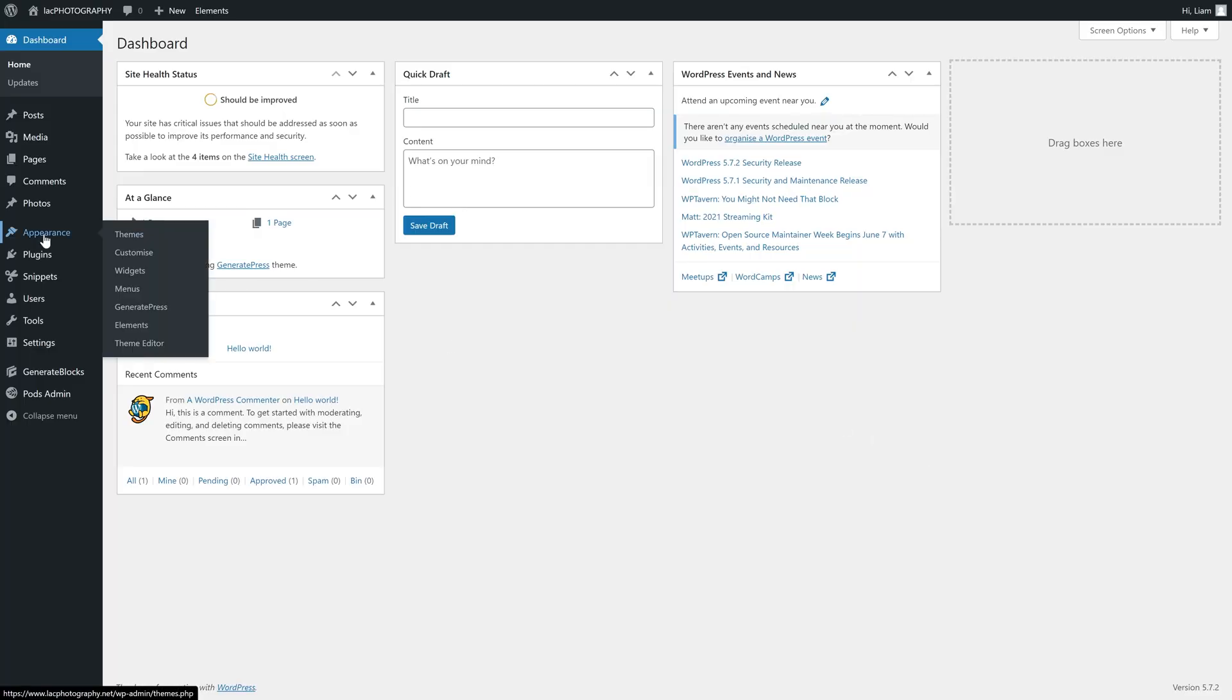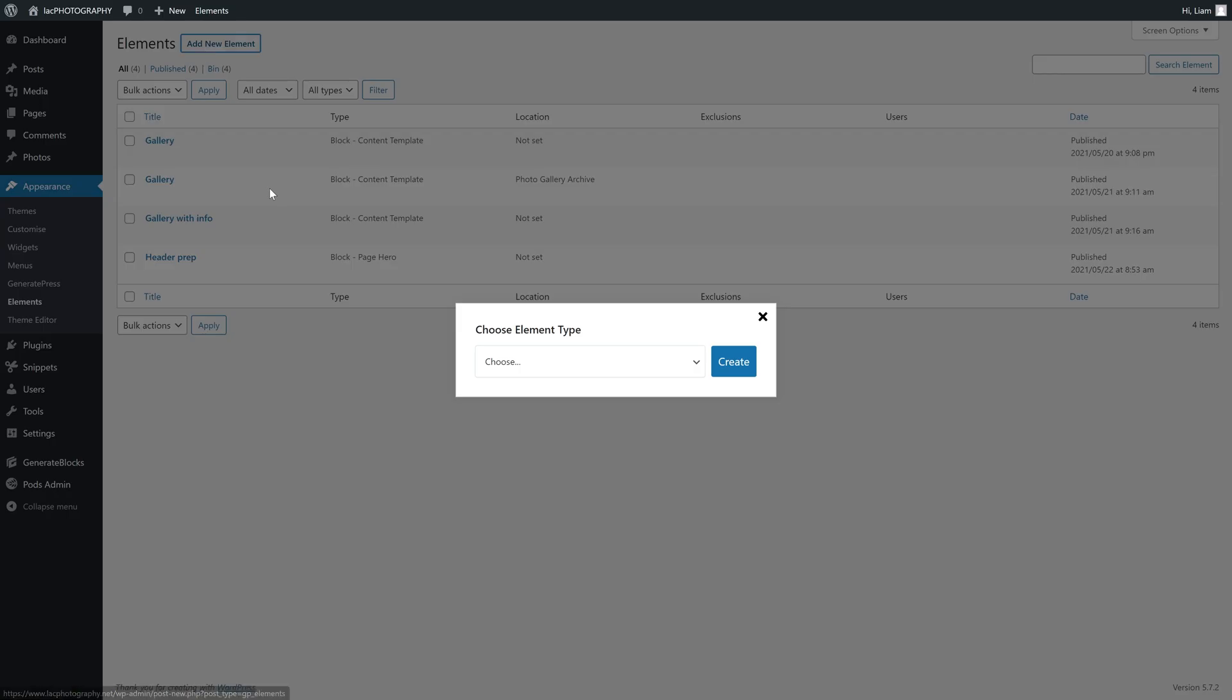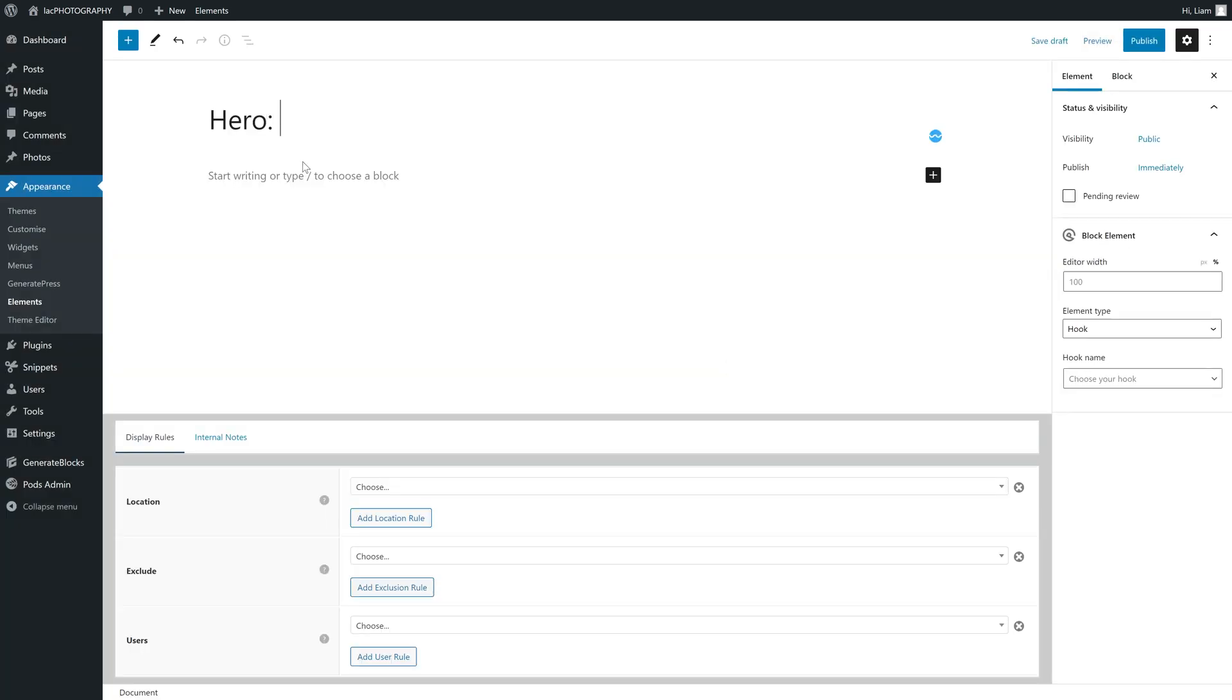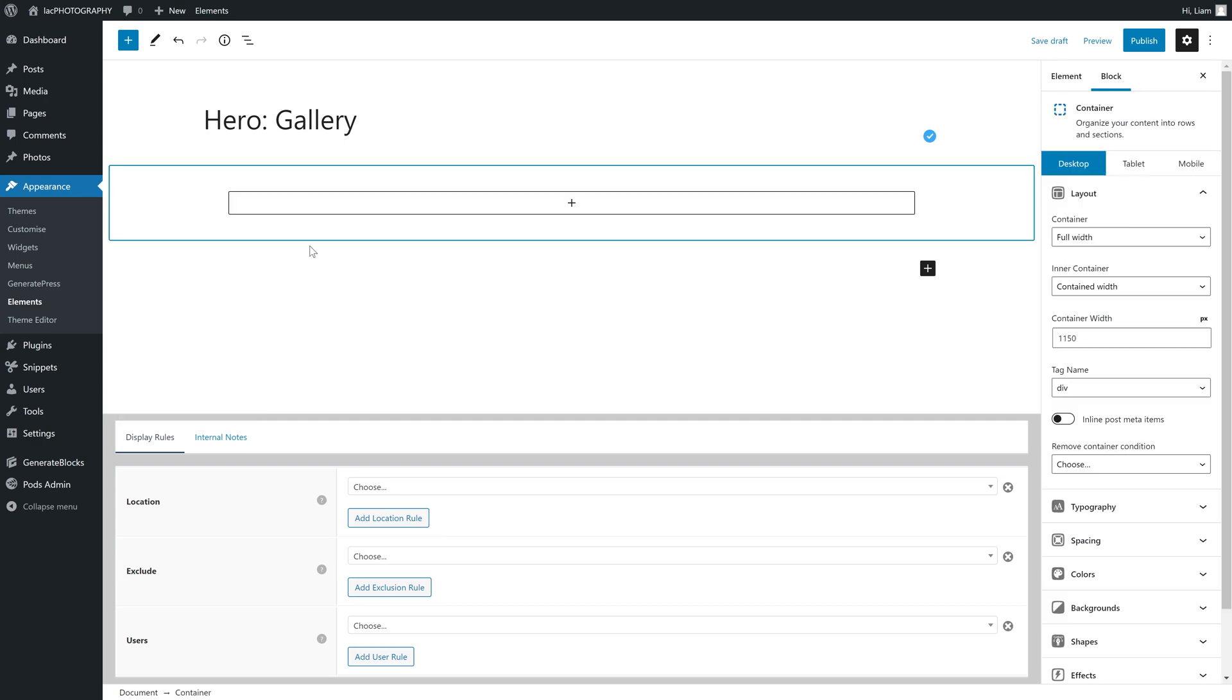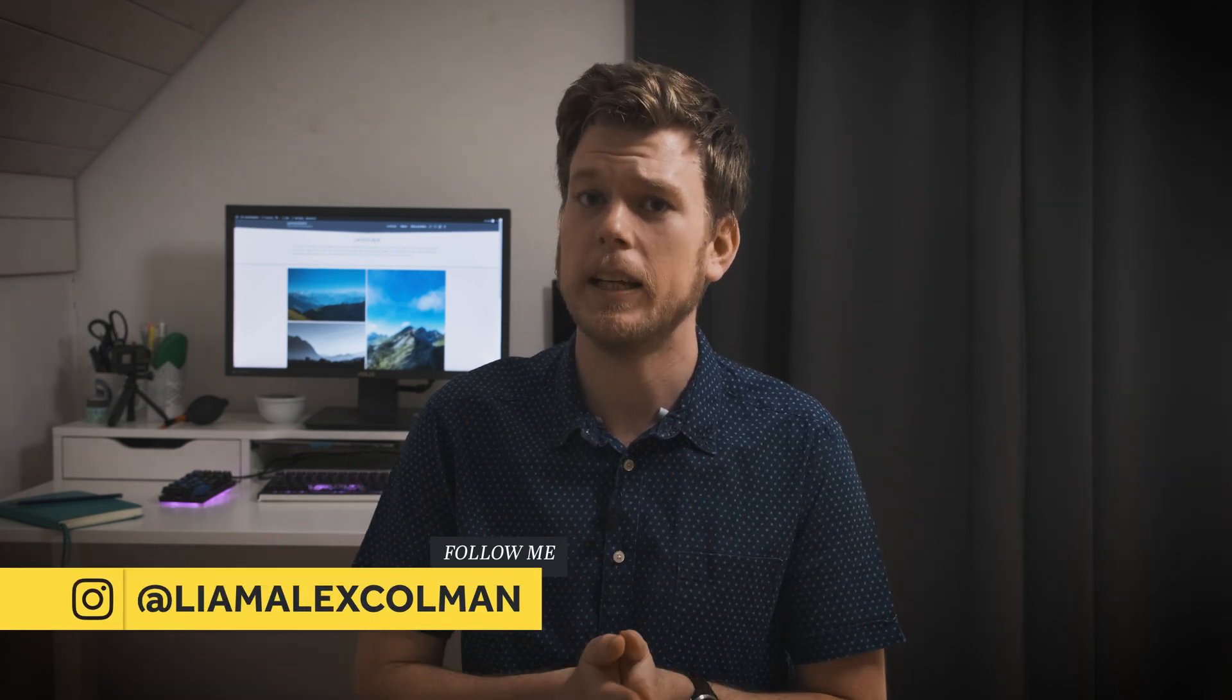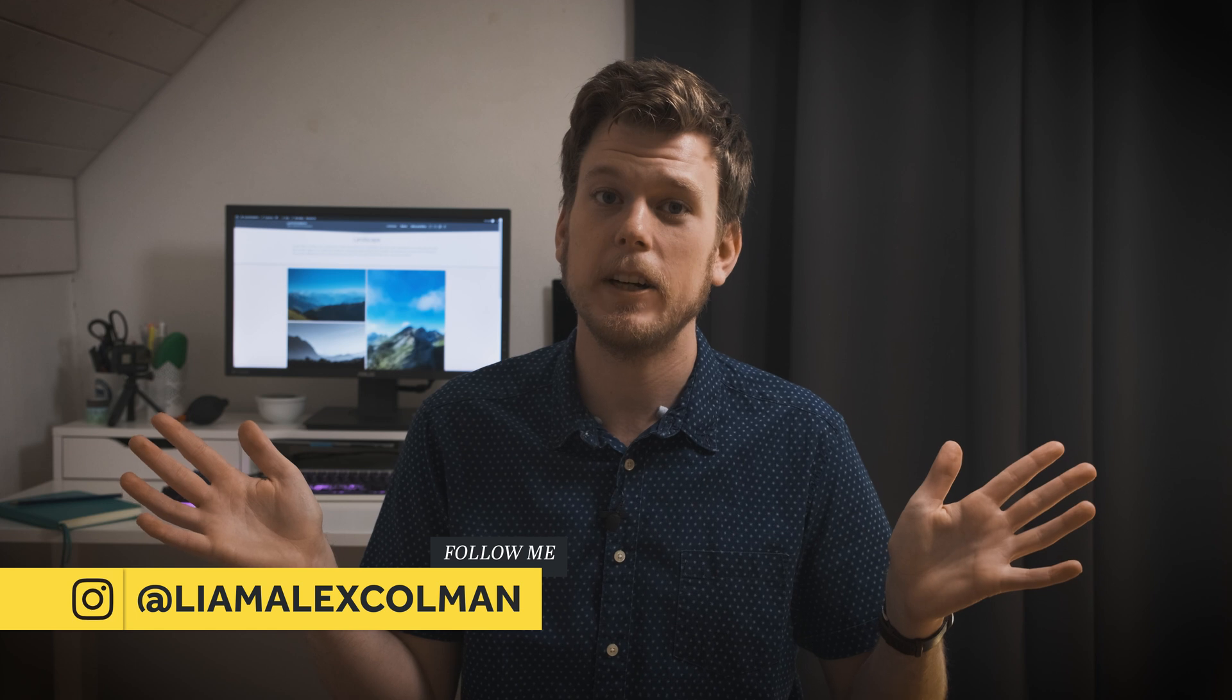As with every element we have created thus far, it starts with a container. I'm going to leave the spacing on the left and right hand side at 40 pixels because narrowing the container makes the text look longer if there's only a few sentences. I don't like seeing any text on websites that have fewer than three lines to them, that's why.